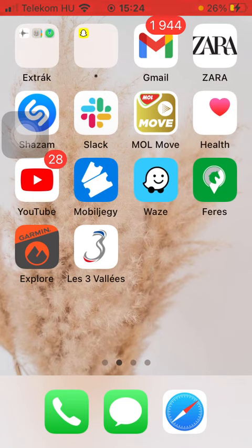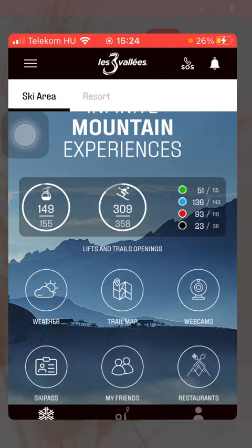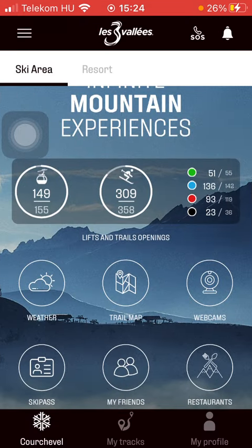Now let's jump into it. First of all, open the application on your phone. After that you should go to your home page by tapping on this snowflake button.